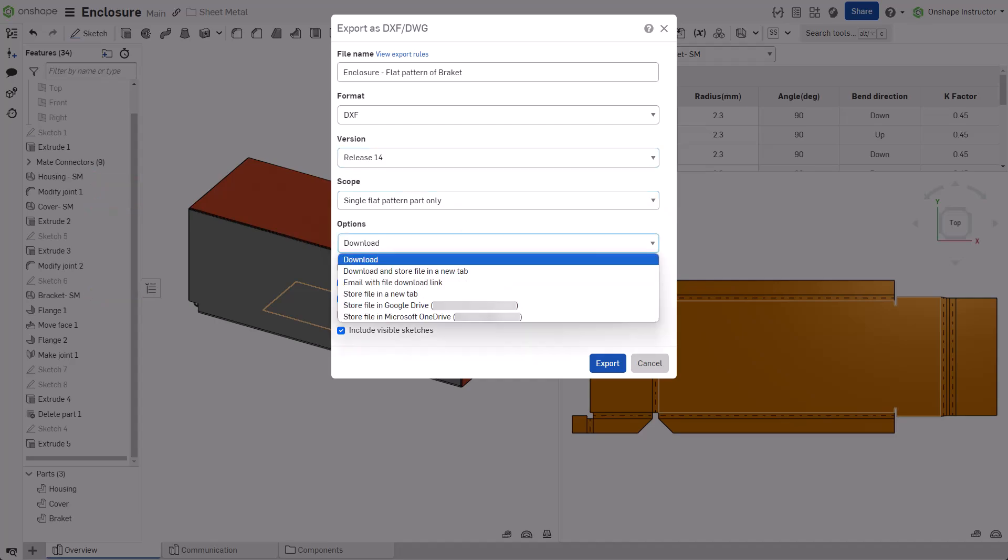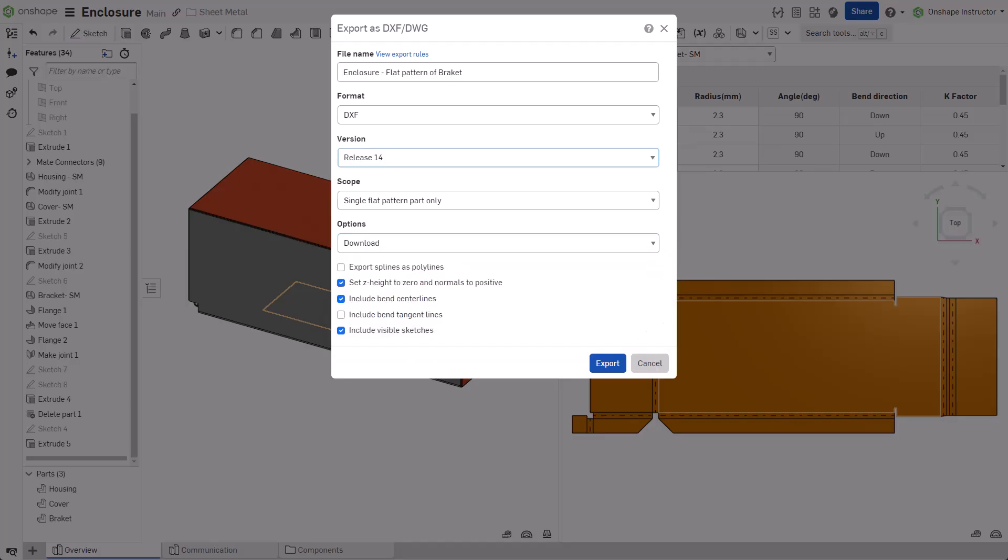Select an export option. These are identical to exporting non-sheet metal parts. If required, check this option to export splines as polylines. Check set Z height to zero and normals to positive to ensure the export is two-dimensional.